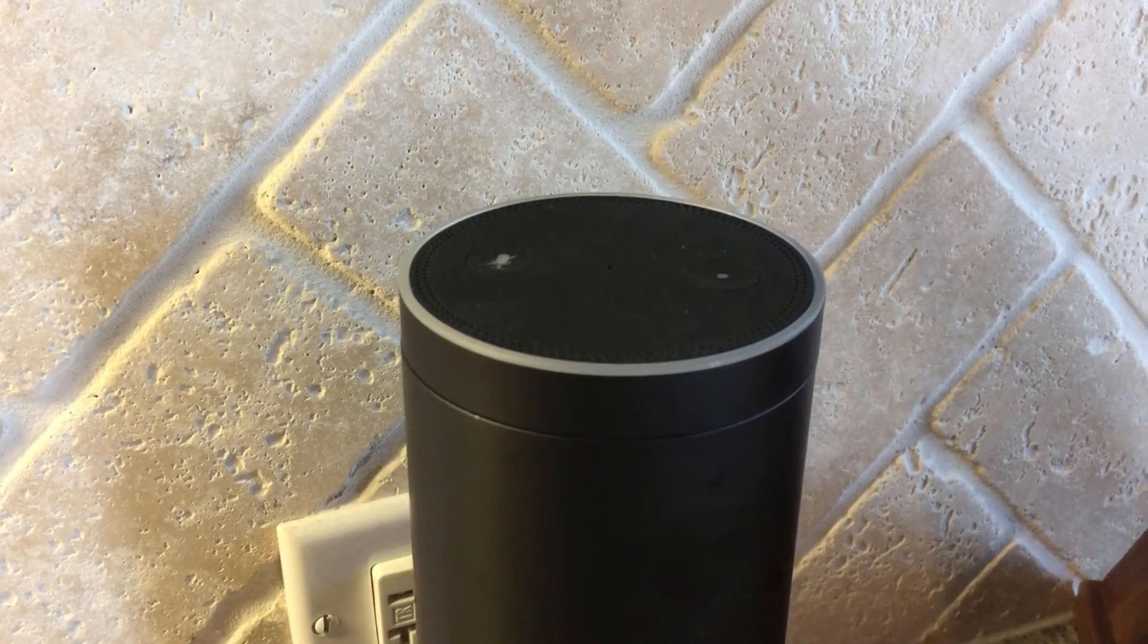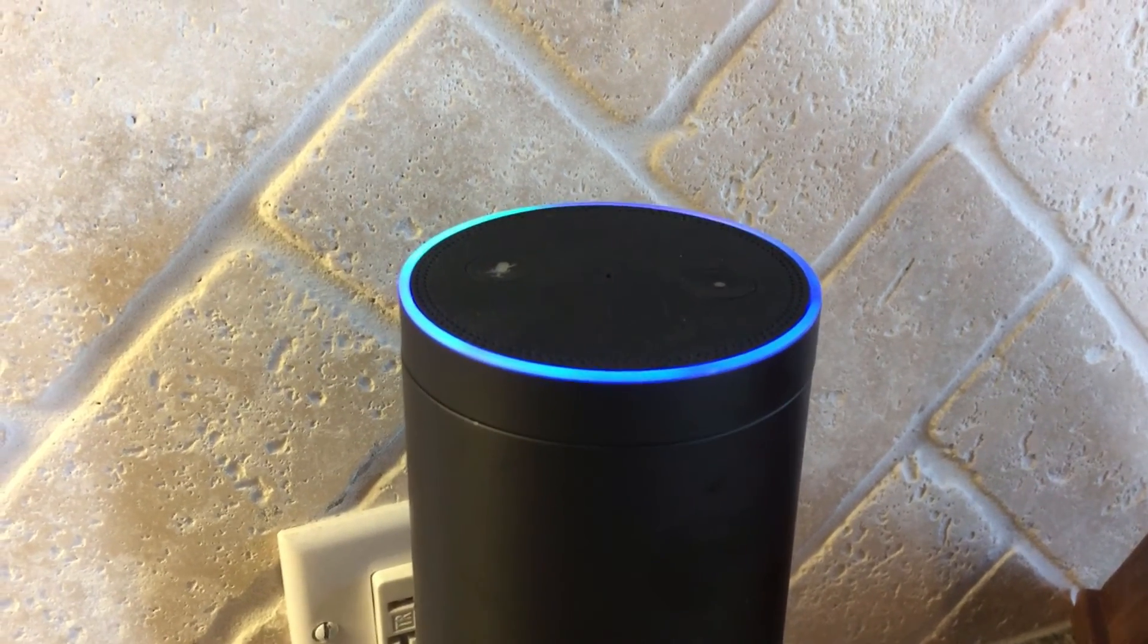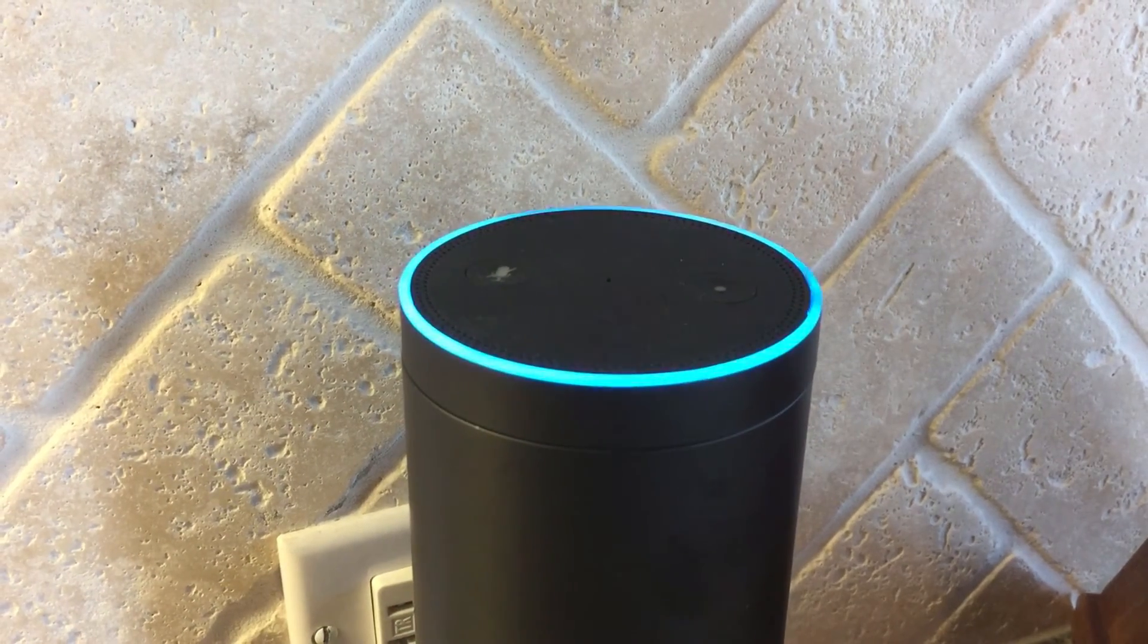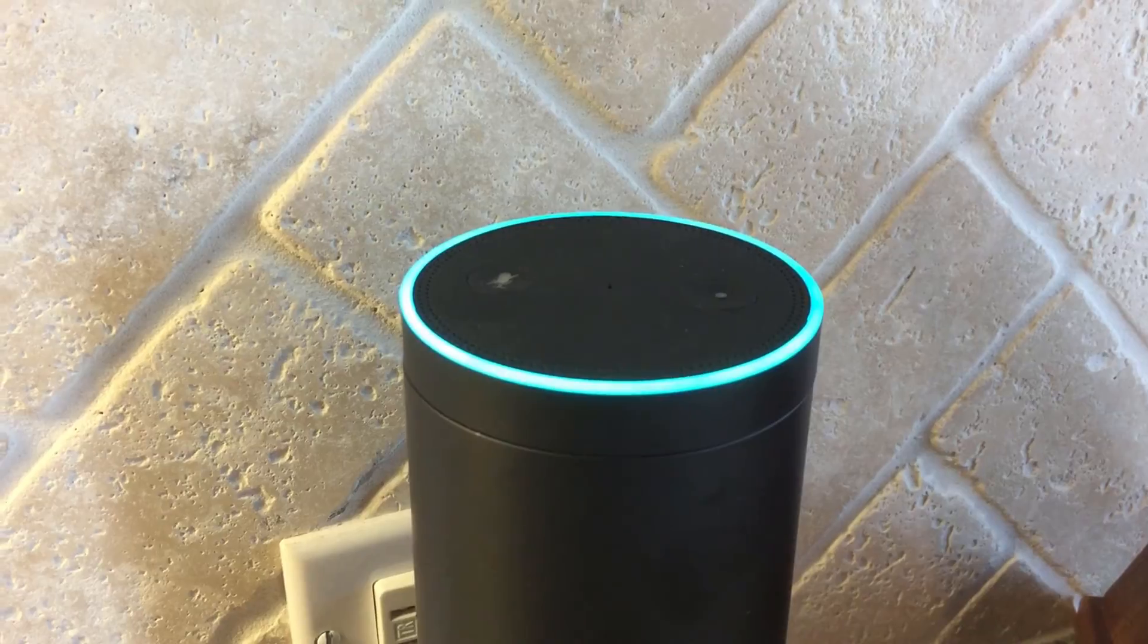Alexa, tell Weathermatic to turn off the sprinklers. Stopping all watering activity.